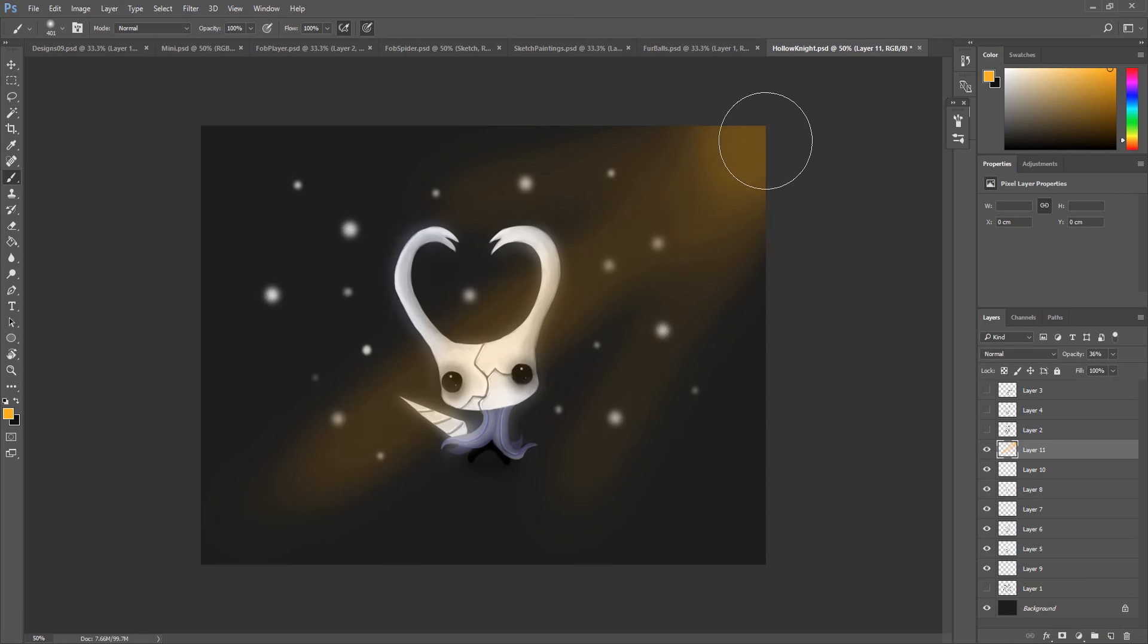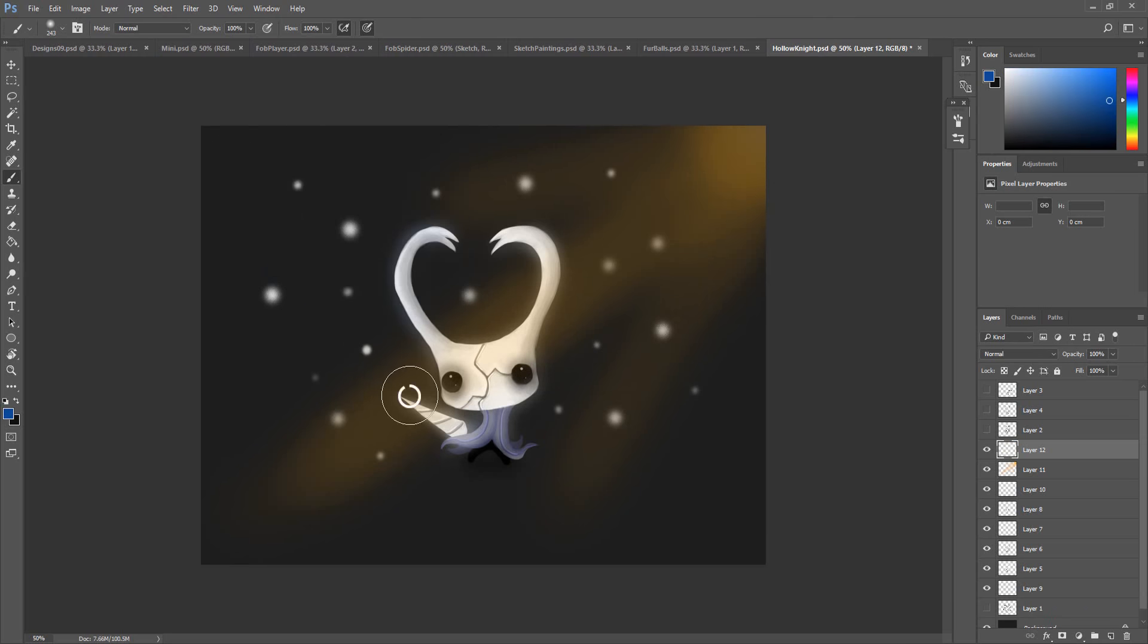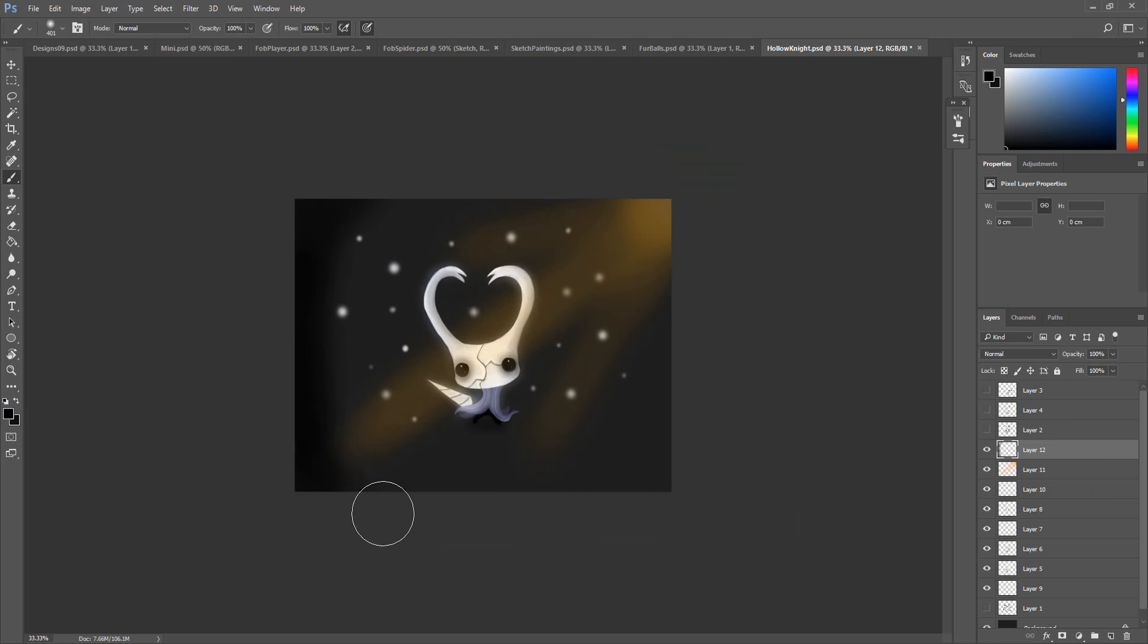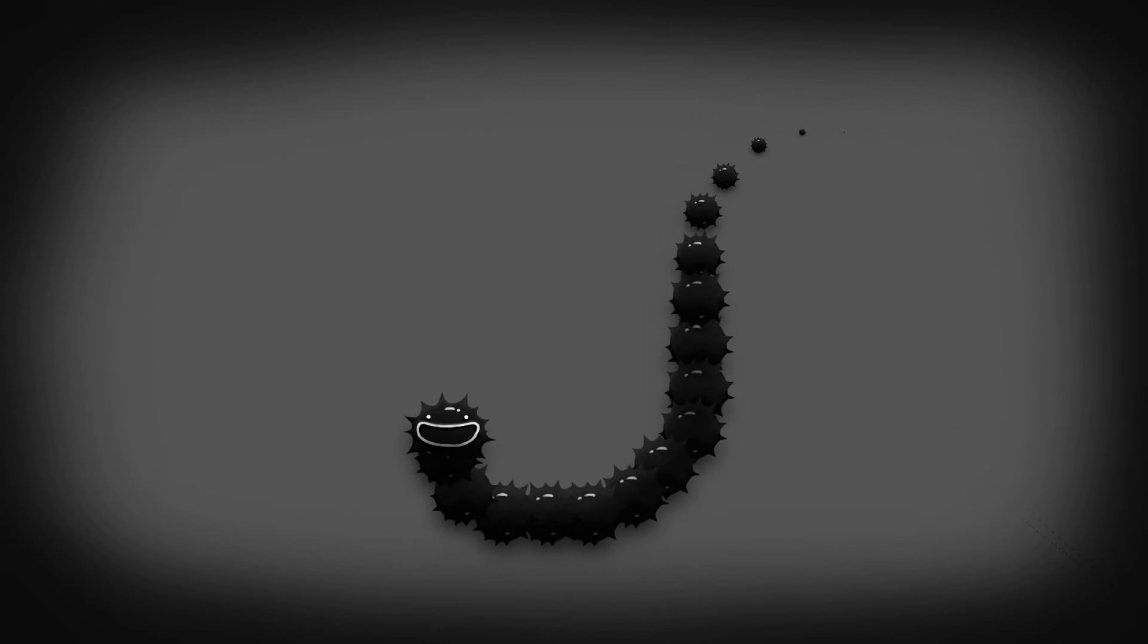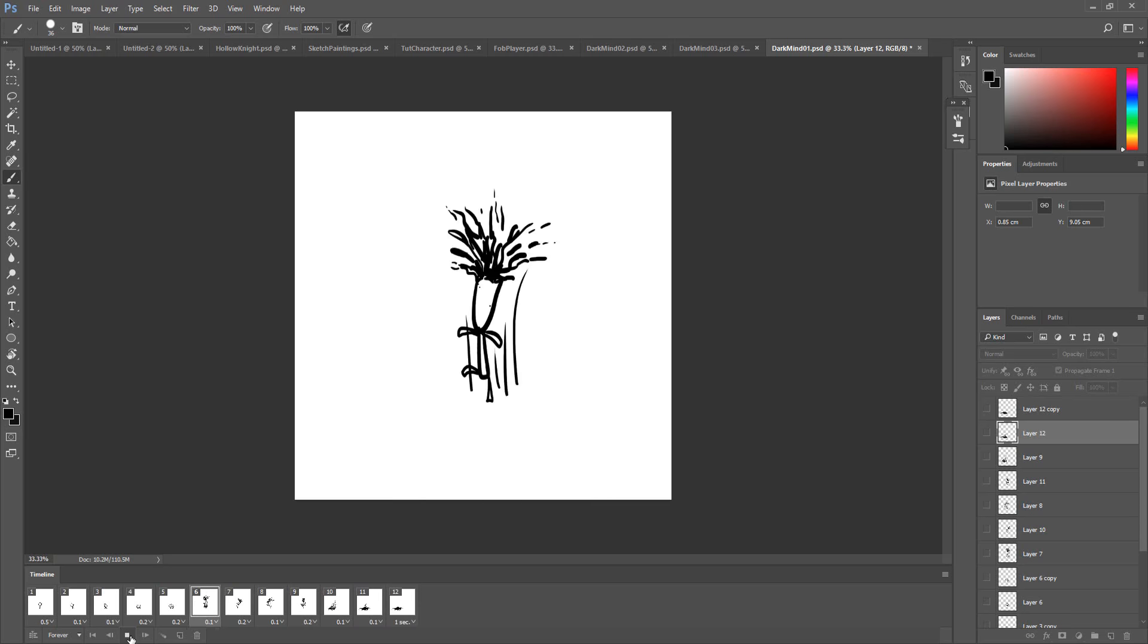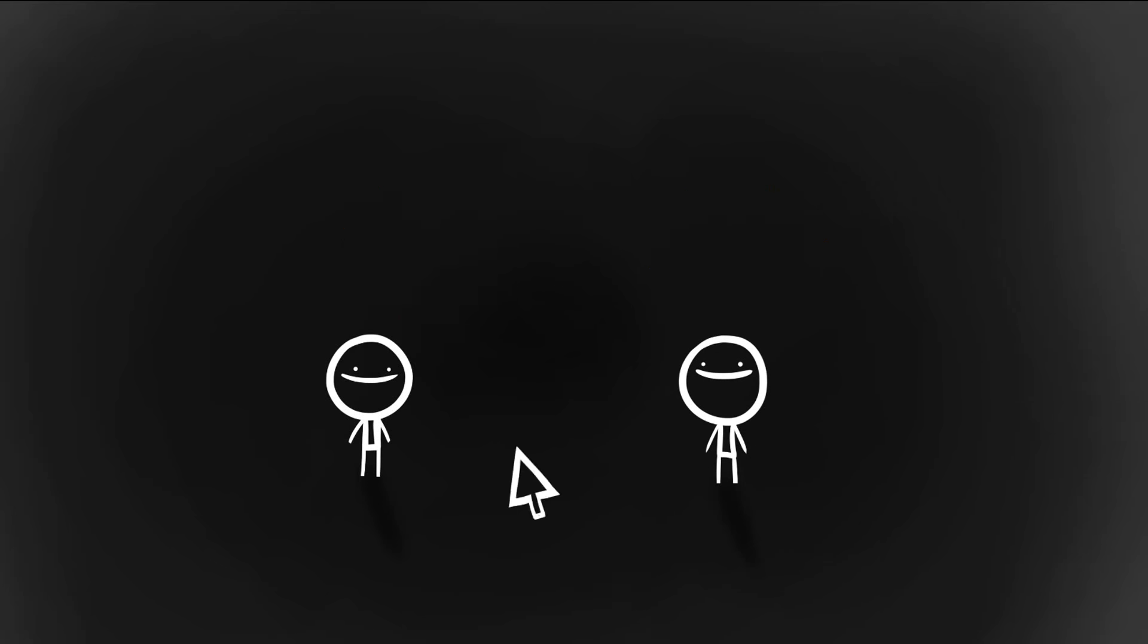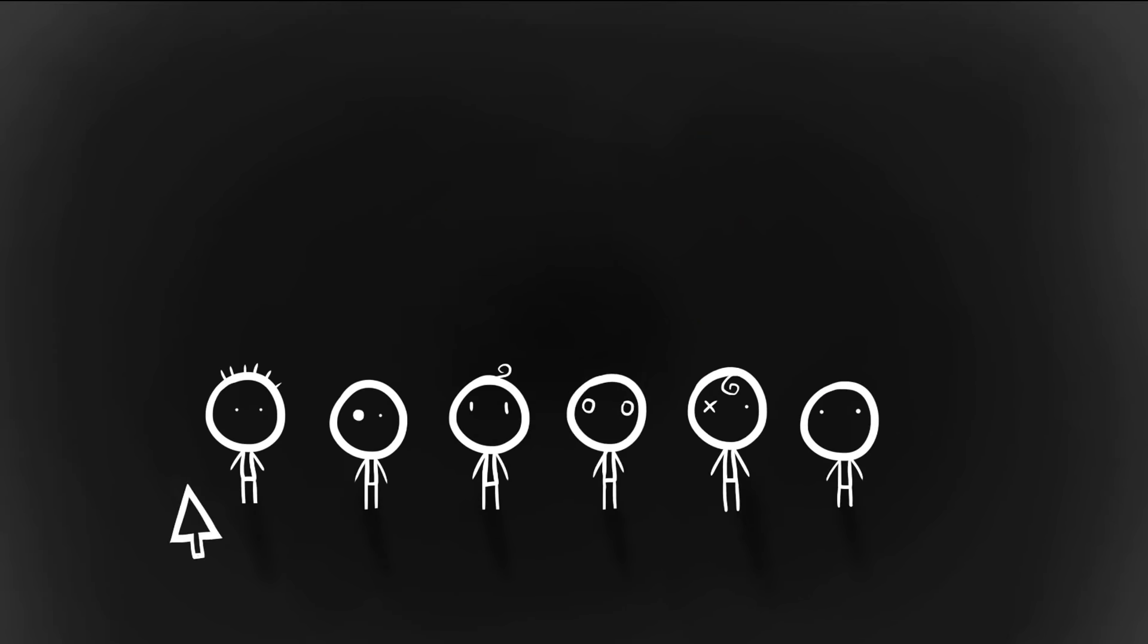And that marks the end of this how to paint game characters tutorial. Now of course, game art is an incredibly broad topic, so you can expect plenty more on the channel coming up in the near future. With that said, if you enjoyed the content or found it helpful, it would be so appreciated if you could hit those like and subscribe buttons. Thanks so much for watching. See you very soon. Cheers!